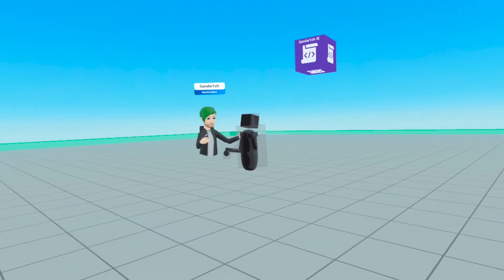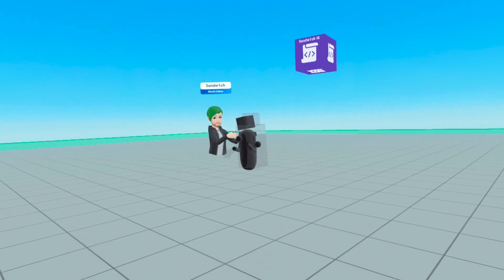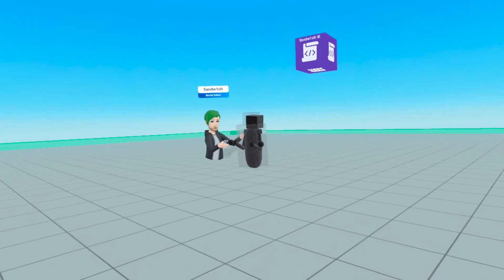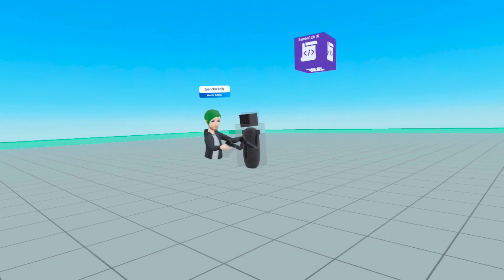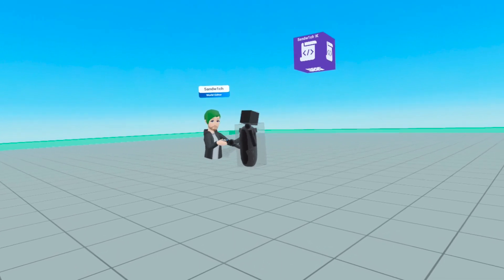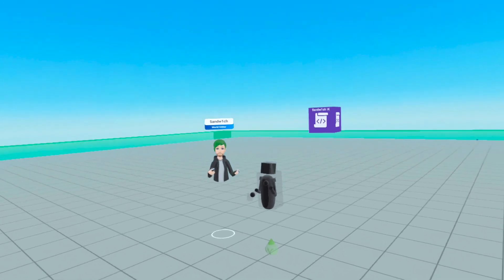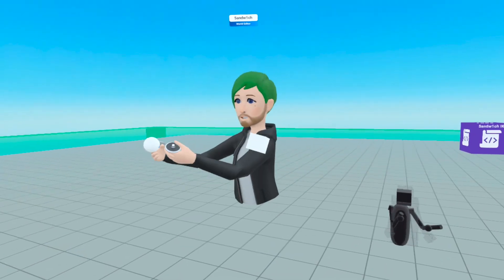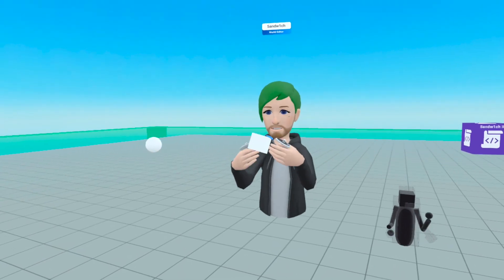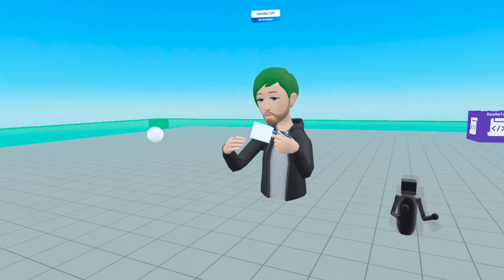To create an IK script, all you need is a hand and a shoulder, and the IK script does all the rest, calculating the positions of everything else. This circle here represents the hand, and this square here represents the shoulder.